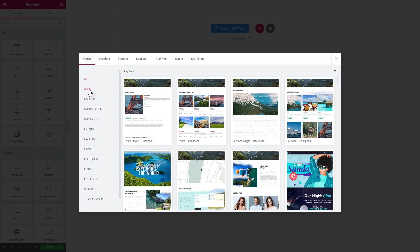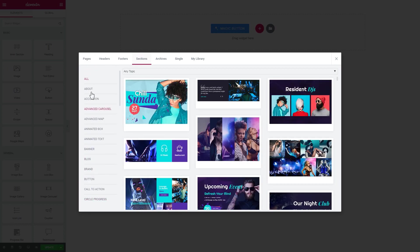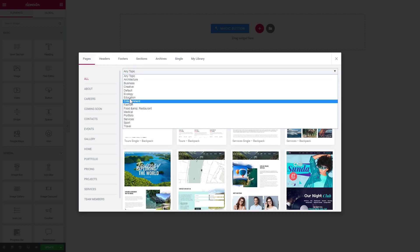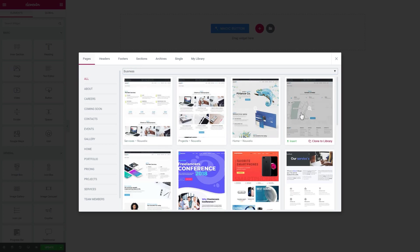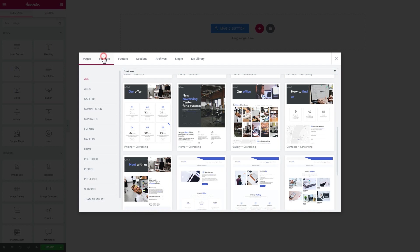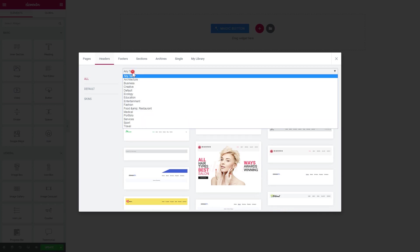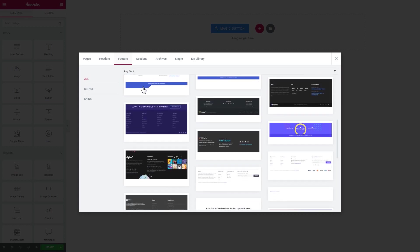The navigation is convenient and easy to follow. On your left sidebar you have a filter by the type of page or section. At the top you can filter by topic — for example, if you choose Business it will show you pages related to the business topic. You also have a collection of headers that you can apply to your pages, and they can be filtered by topic as well. With footers it works just the same way.